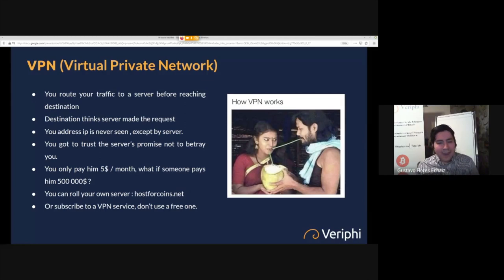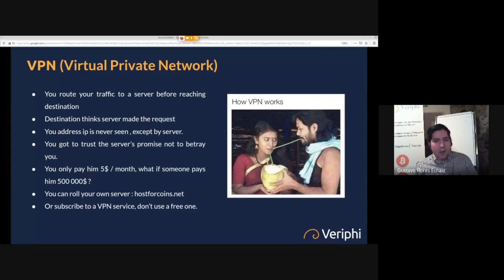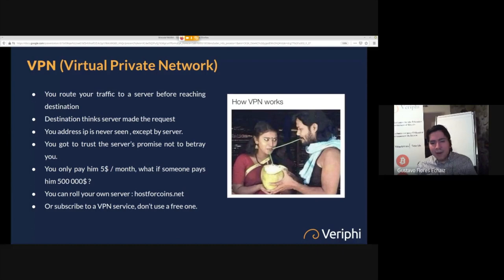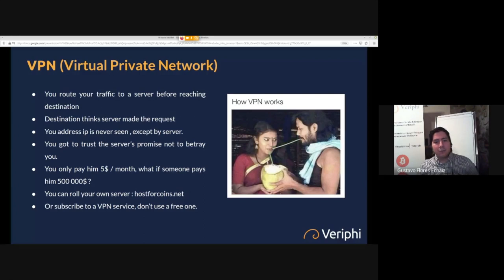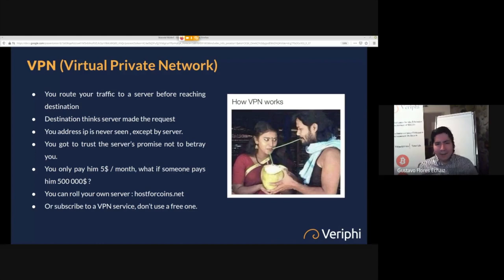Your IP address is never seen by the destination — only the server knows your IP address because you're making the request to it. So you have to trust the VPN service to not betray you, and you're paying them five to ten dollars a month. What happens if someone comes to the server's offices and offers them $500,000 to see your activity? In a lot of cases, they just get bought out and sell you out. So you're still trusting one other person not to betray your privacy.